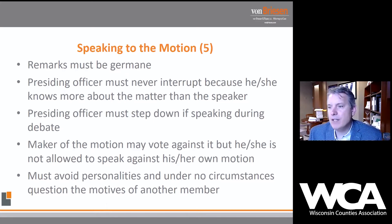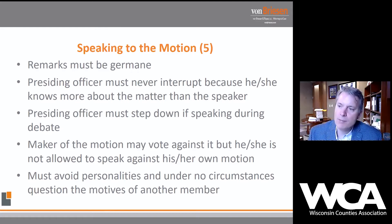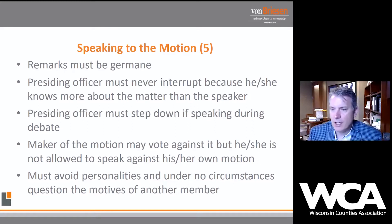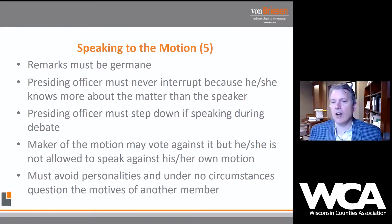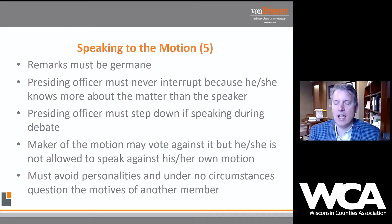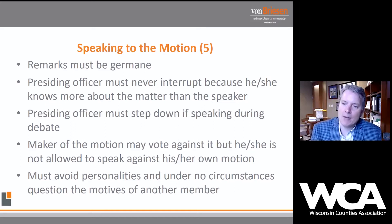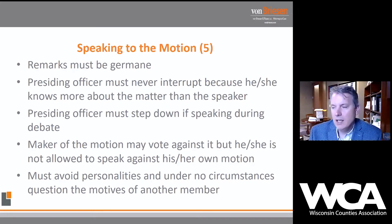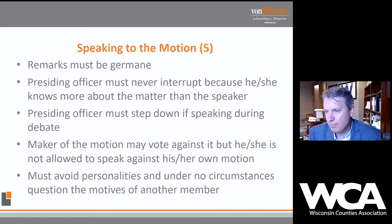Remarks must be germane — your commentary must be relevant to the particular motion before the deliberative assembly. The presiding officer should not interrupt because he or she believes they know more about the matter than the speaker. The presiding officer has no rights or privileges greater than the body itself or any member of the body. The chair is there to act as a shepherd, making sure the process is followed to get a matter before the county board in a logical manner.